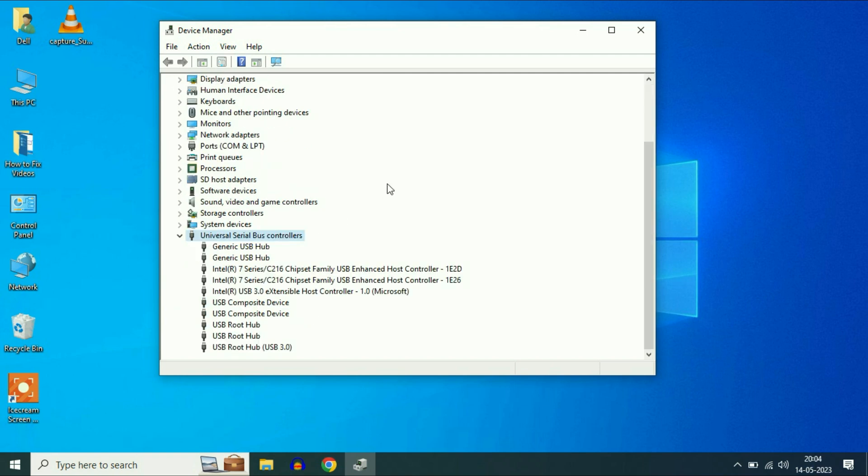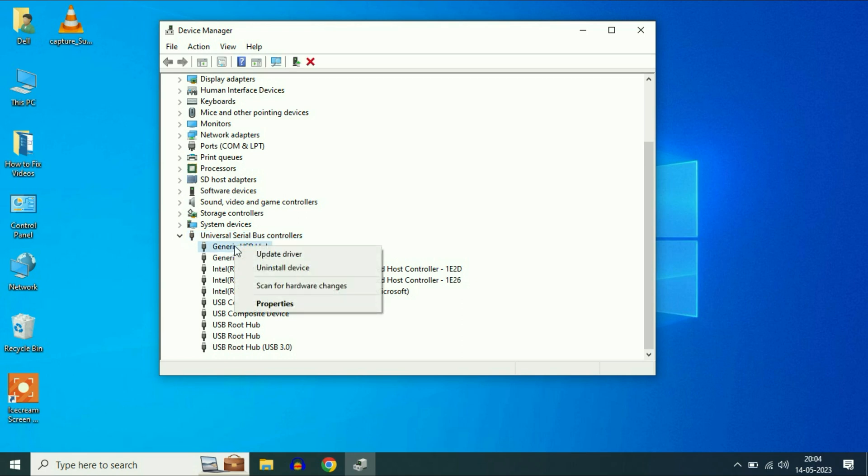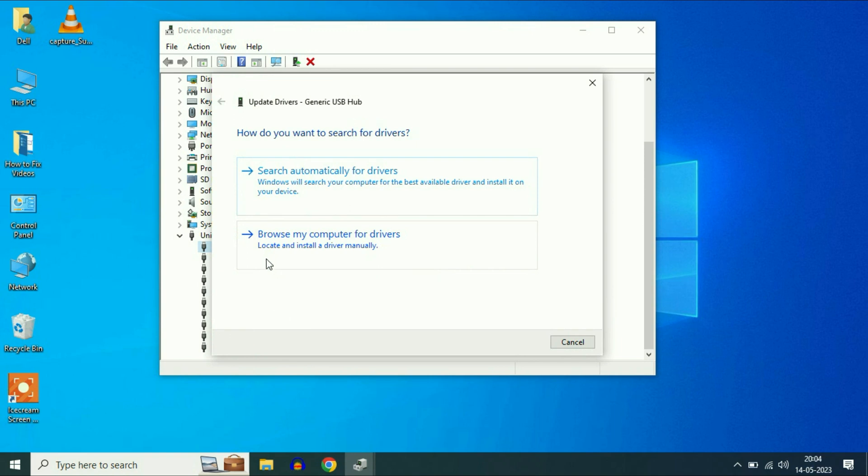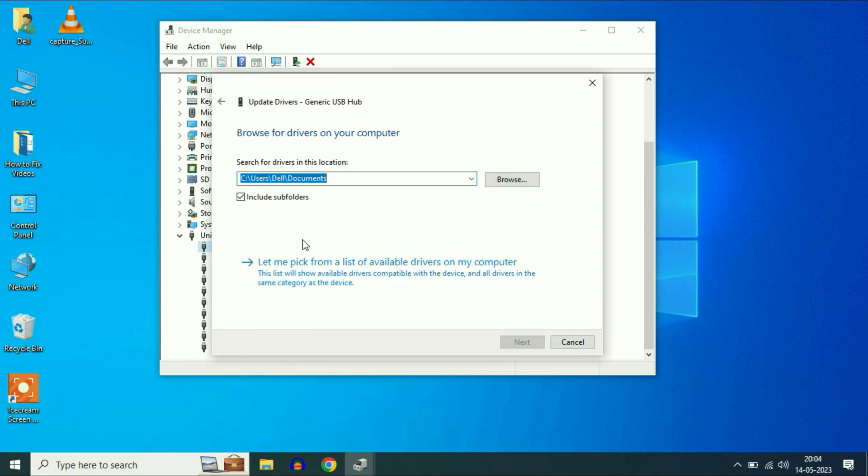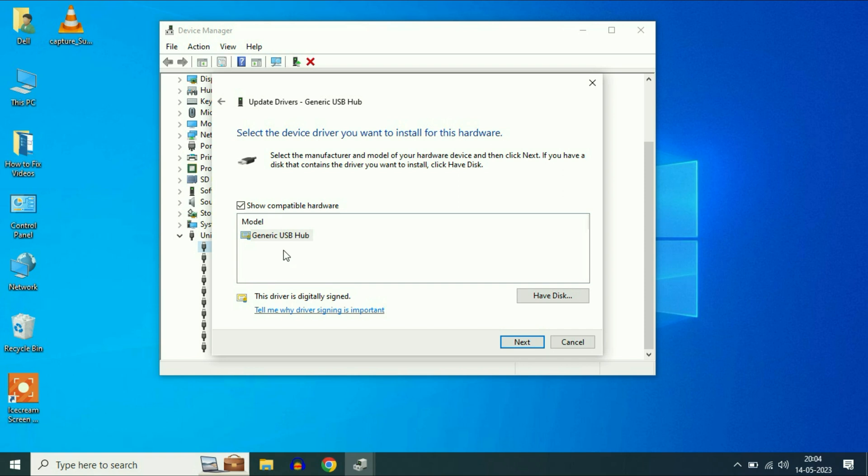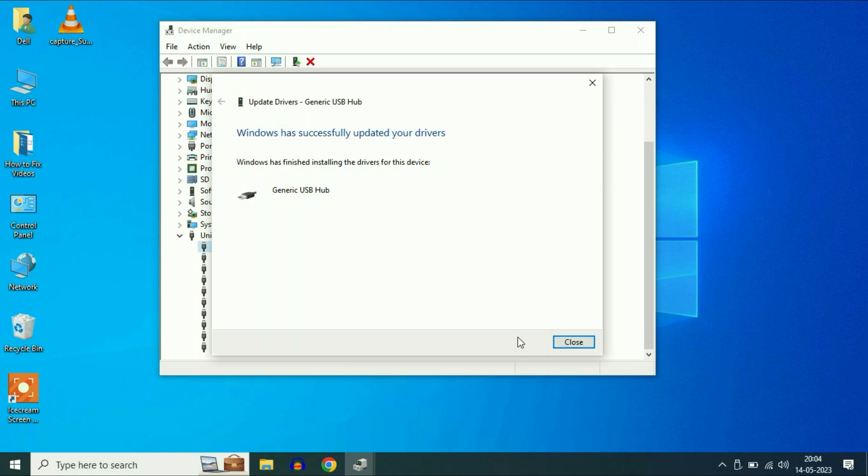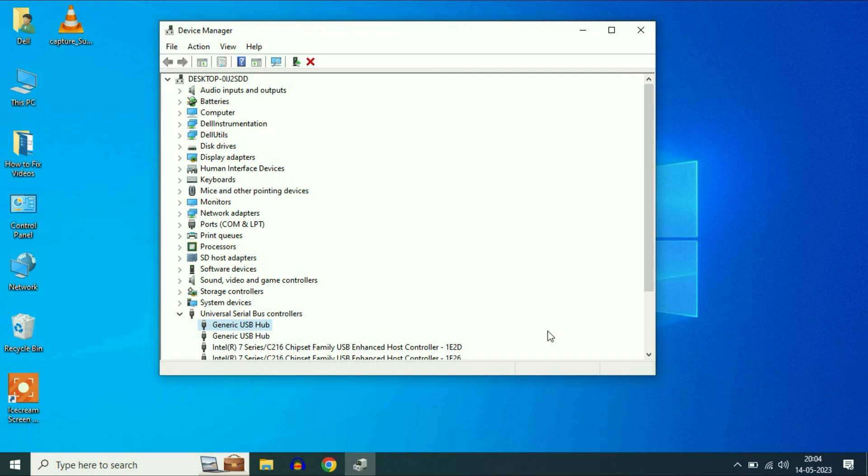Expand this option. Now right click on generic USB hub. Click on update driver. Now click on browse my computer. Click on let me pick. So this is my driver. Select it, then click on next. This option will update your USB port. Click on close.